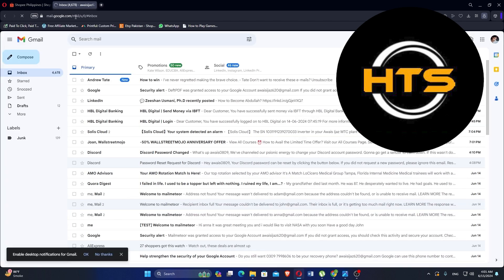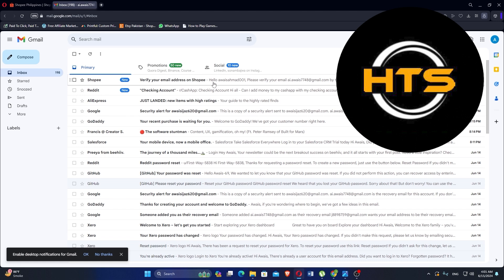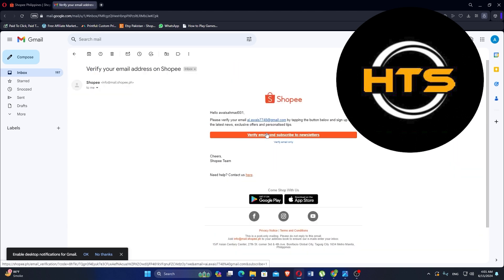Go to Gmail and open the email from the Shopee website. You can verify your email by clicking the given button. After the process, your account will be verified.